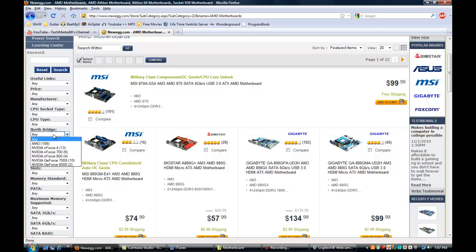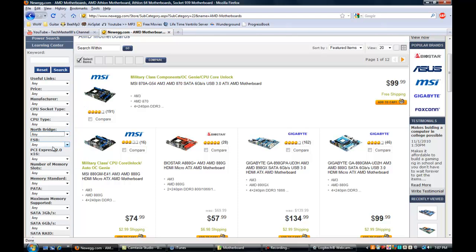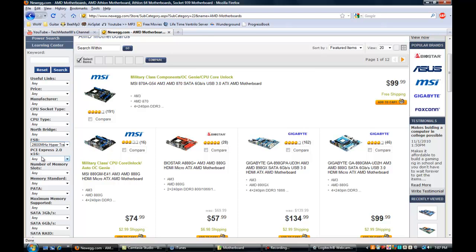Northbridge is basically — if you're looking at the motherboard from the angle where the PCI and onboard stuff is — the Northbridge is all over here pretty much. That doesn't really matter much, but I usually go with NVIDIA, pretty much anything NVIDIA. For frontside bus I usually go with 2600 megahertz.